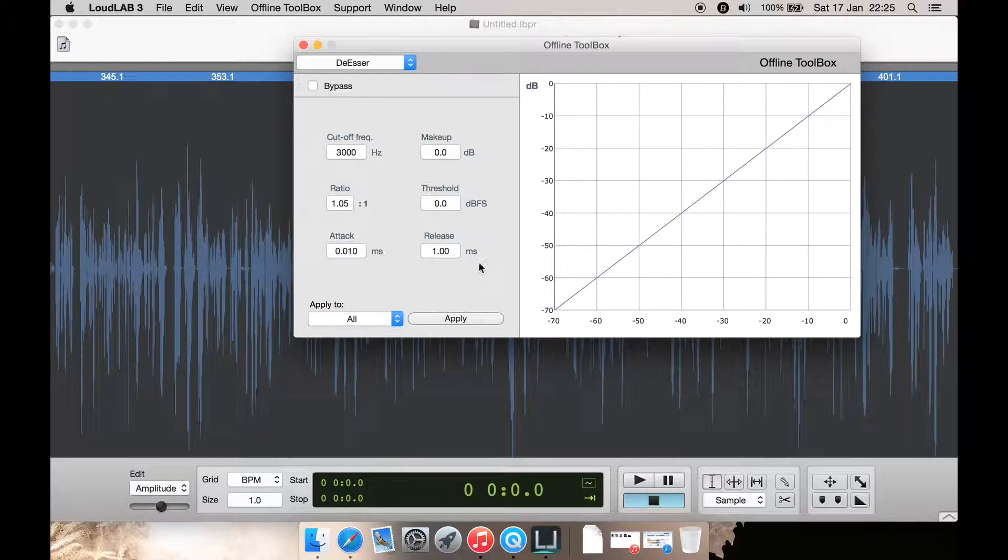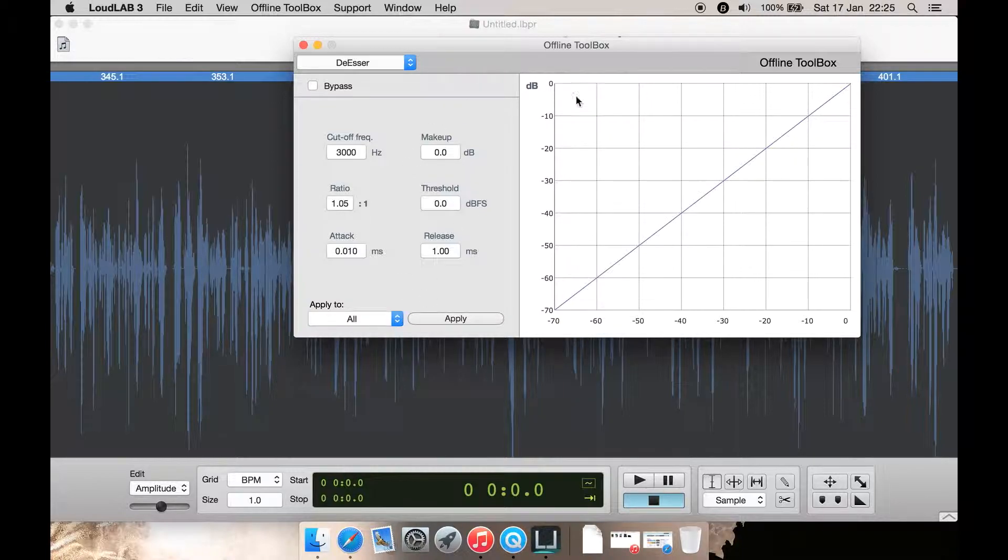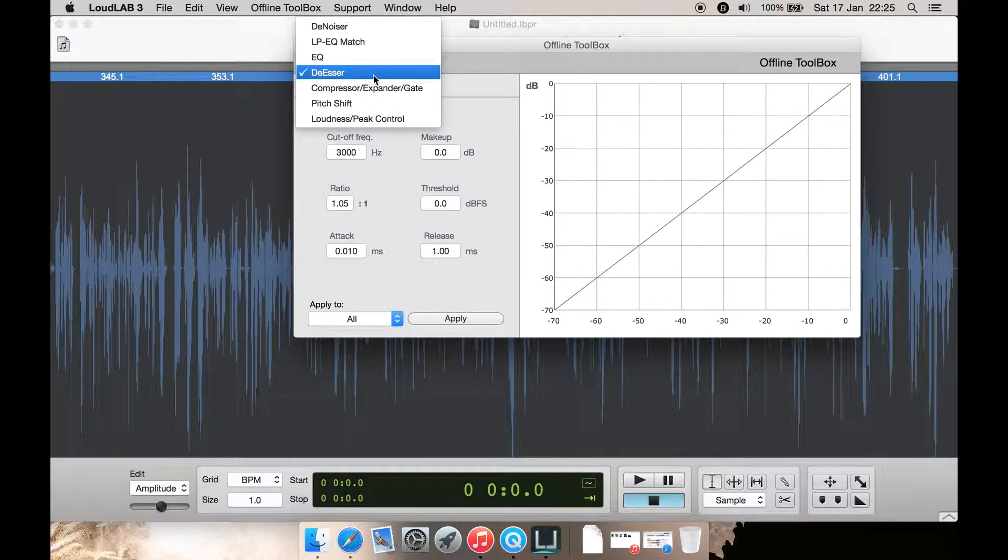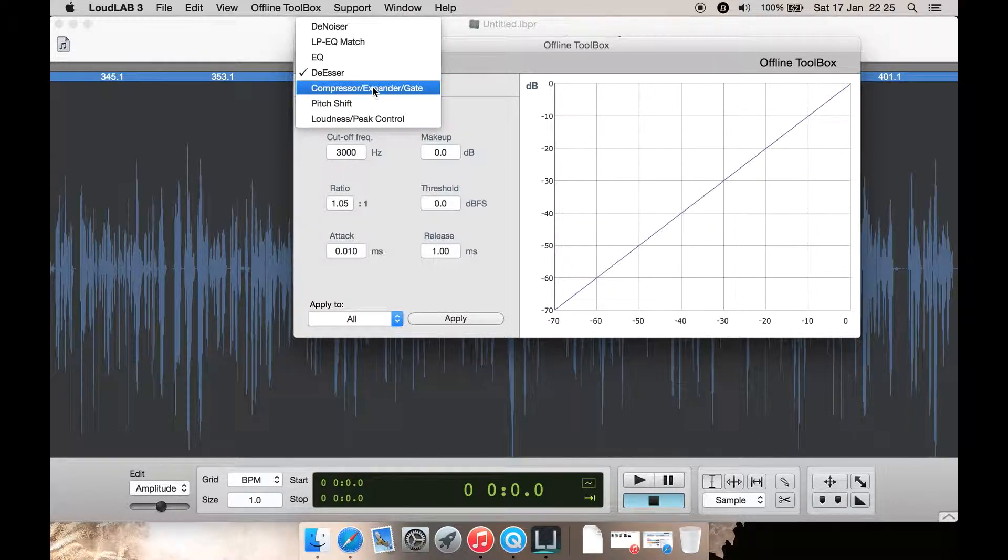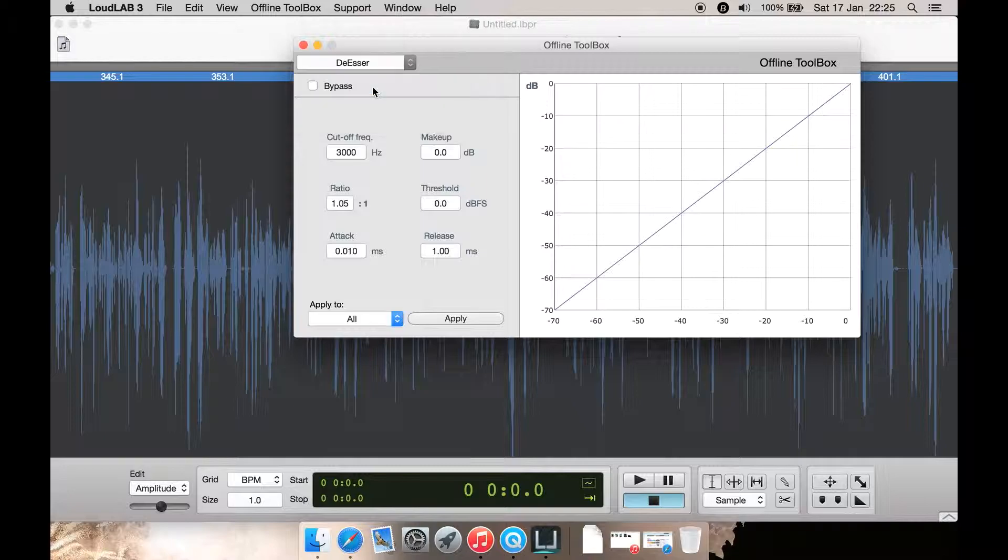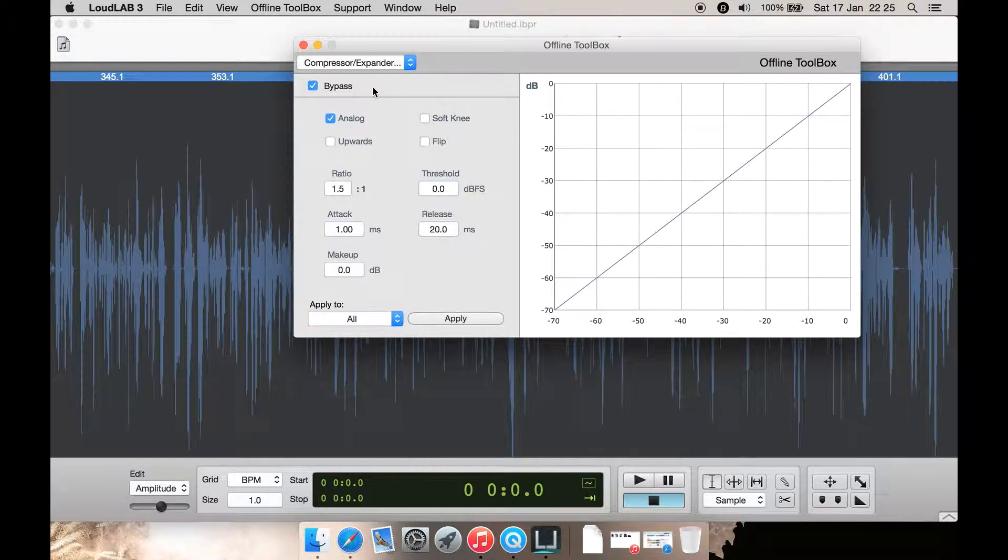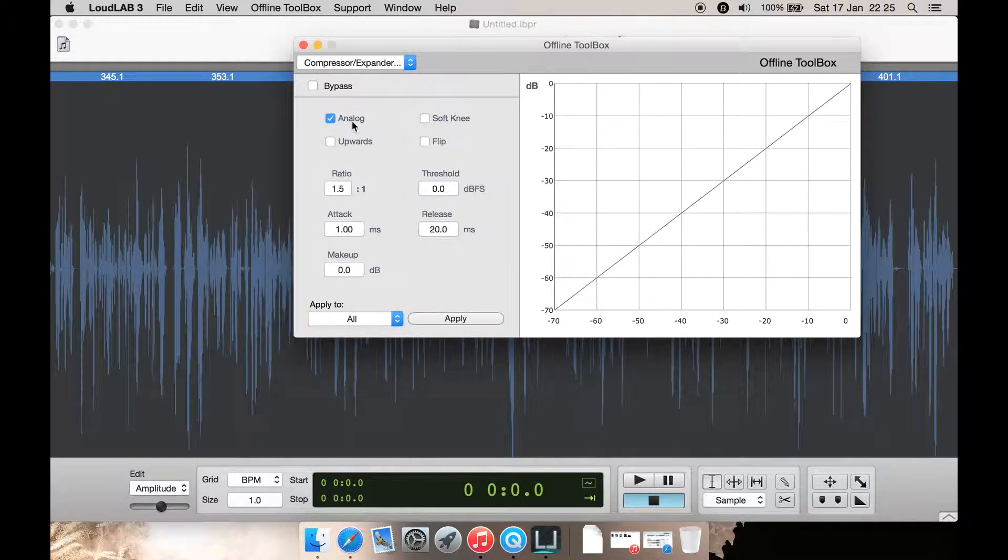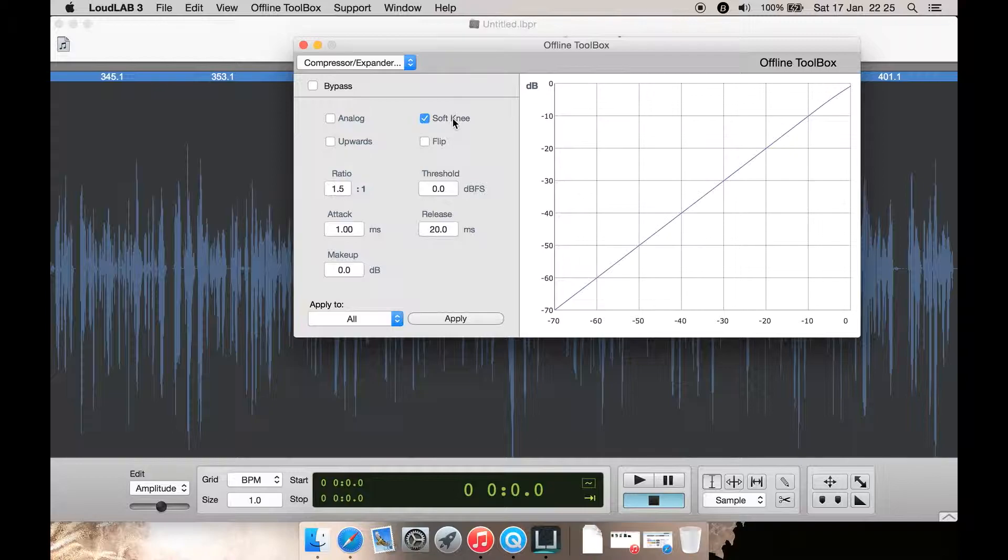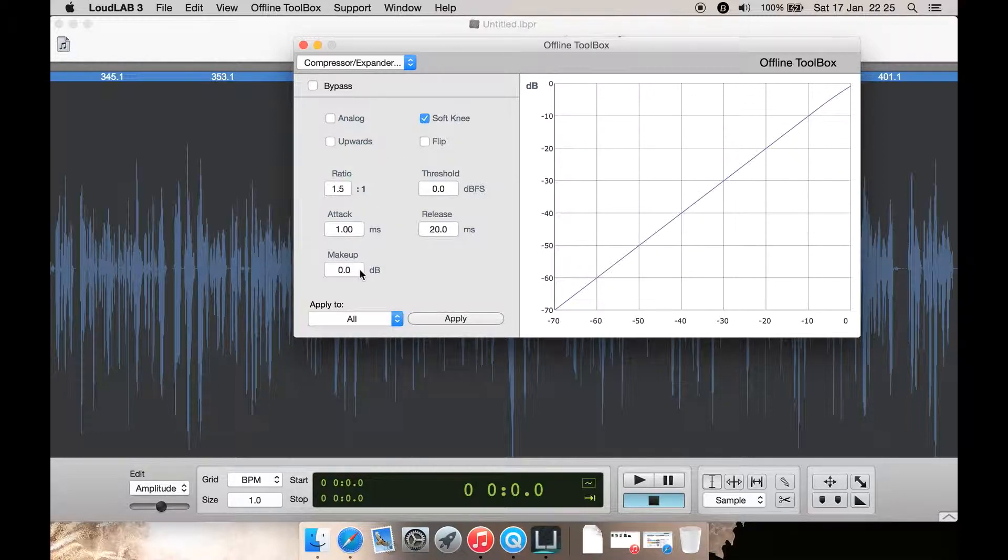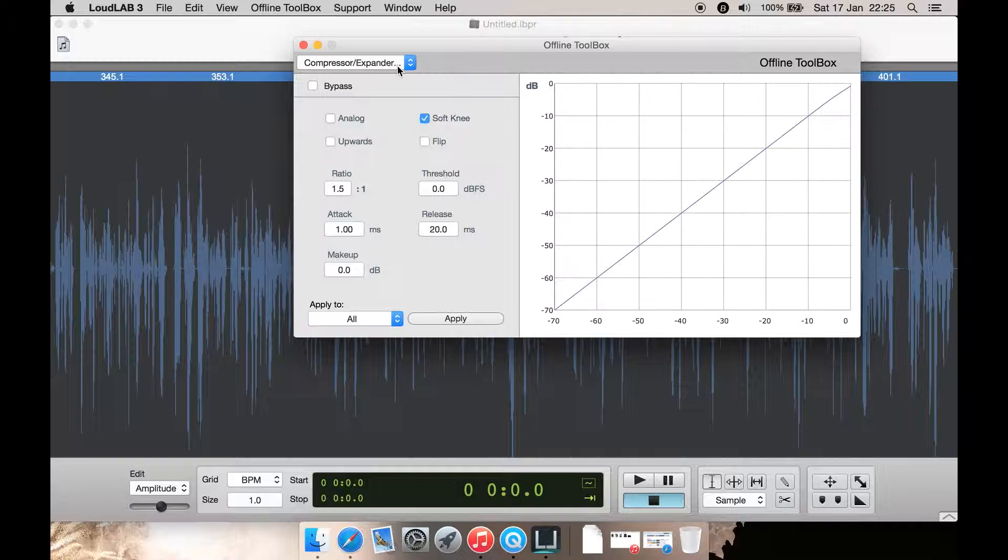So you can dial it in here. There is no presets for it though. Then you have your compressor, expander, and noise gate. You can also add a soft knee to it as well and dial in the ratio. There are no presets here either.